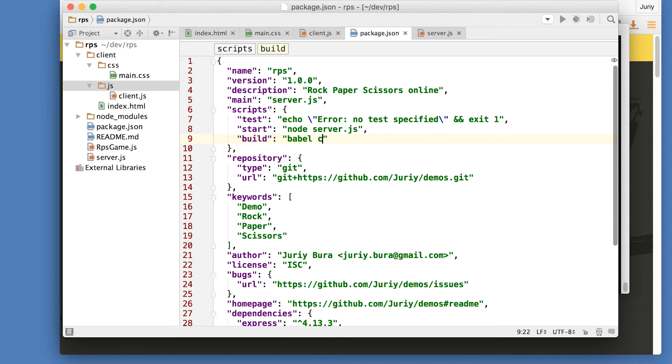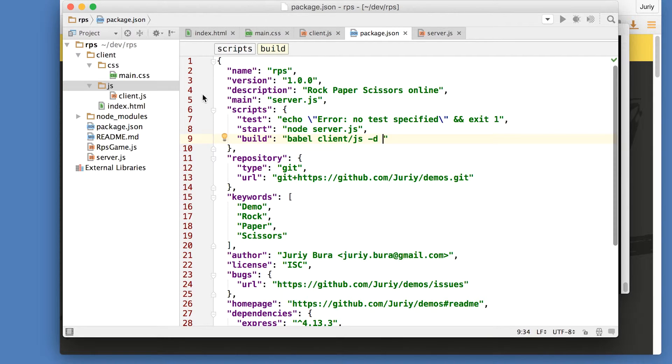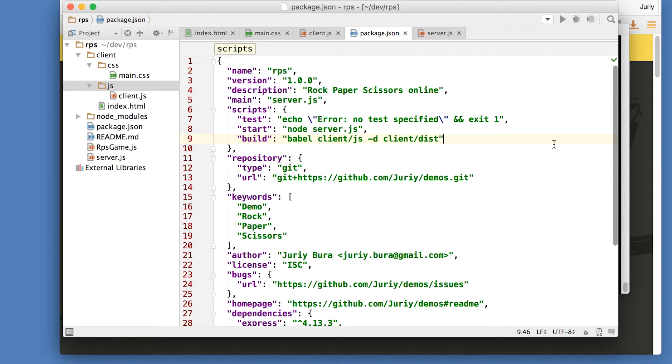And this directory is client.js. So client.js, -d says destination, so where to put the transpiled code, the code with the older version of JavaScript. And that will be, let's put it to client dist, like distribution. And I'll save this package.json file.